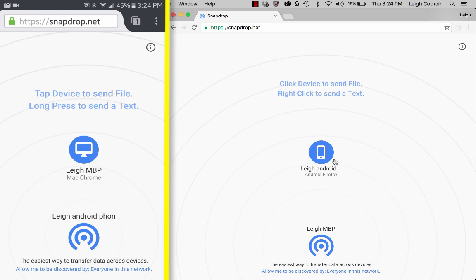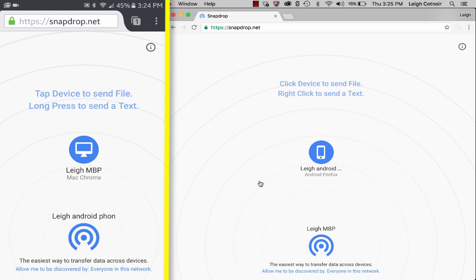And see, now it remembers the name because what it does when you name it is it stores it as a cookie in your browser cache. So if you decide you need to clear that later, you'll have to clear your cookies. But the thing is it did keep it. I just had to hit my back button on my phone and then go back to the SnapDrop.net website. And so now you can see they're both showing up properly.